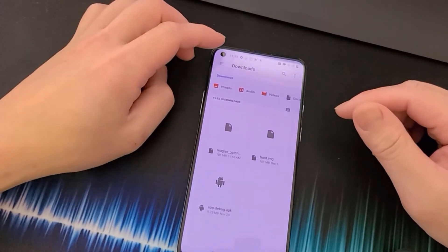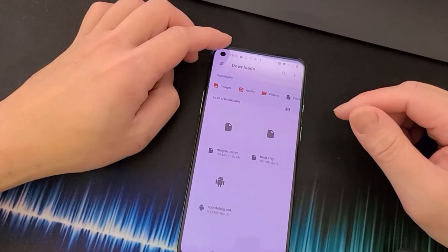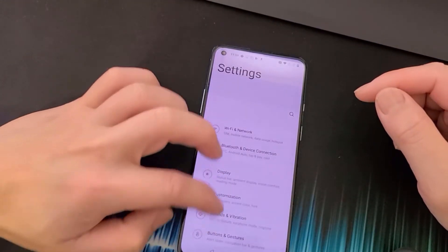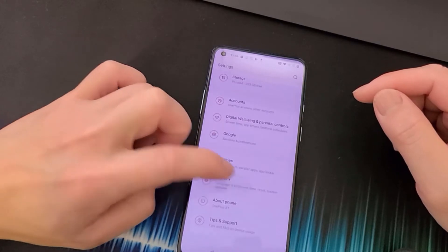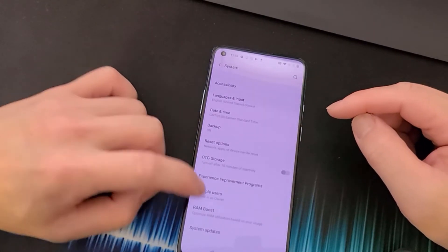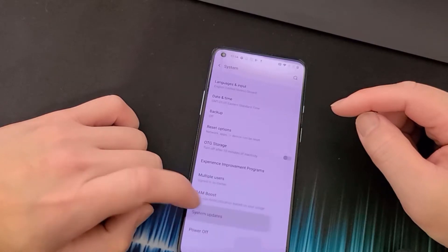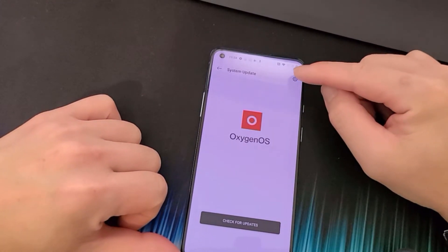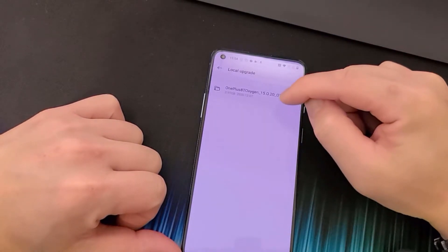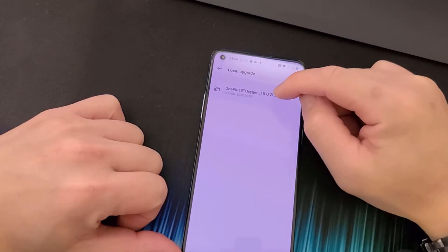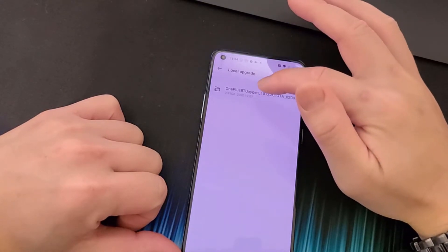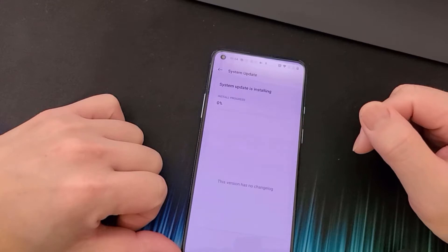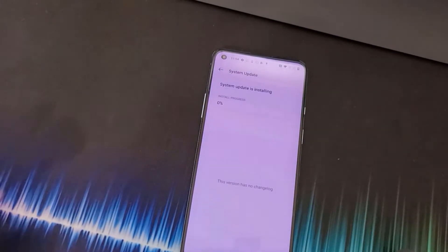Now we're going to update the OnePlus 8T to the latest firmware 11.0.5.6. Go into Settings, go into System, click on System Updates. In the top right there should be a gear icon — click that and select the firmware file we downloaded with Oxygen Updater, then click Install Now. Let that process finish.